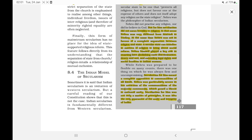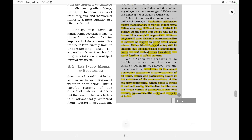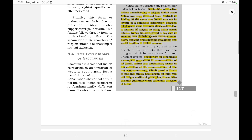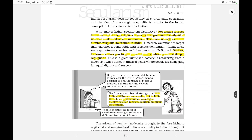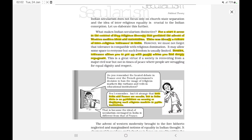The Indian model of secularism is sometimes said to be an imitation of Western secularism. However, for a start, it arose in the context of deep religious diversity that predated the advent of Western modern ideas and nationalism. There was already a culture of inter-religious tolerance in India, though tolerance merely allows you to put up with people whom